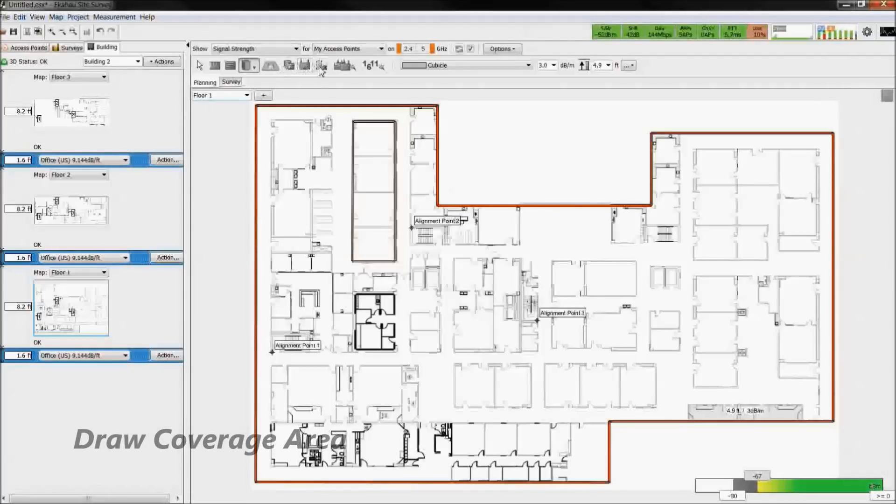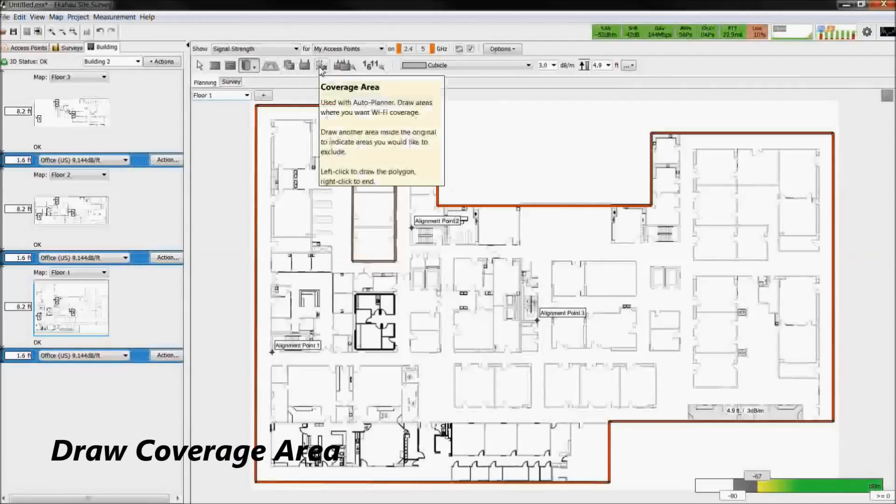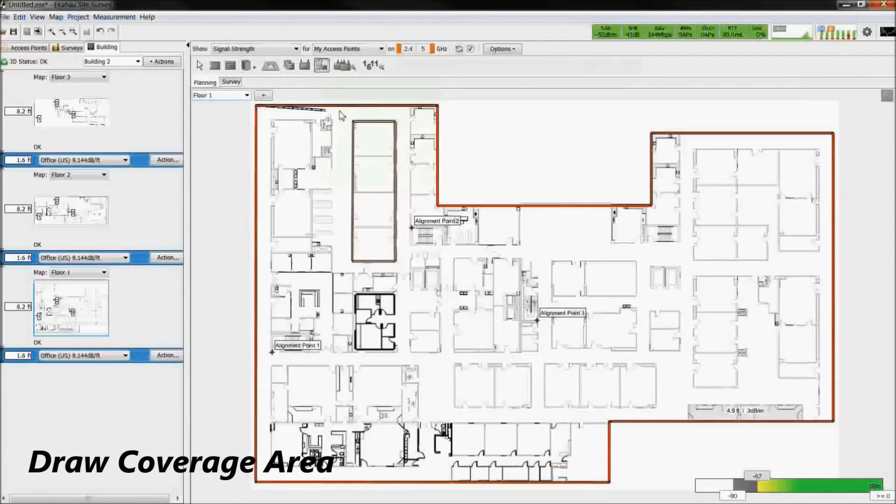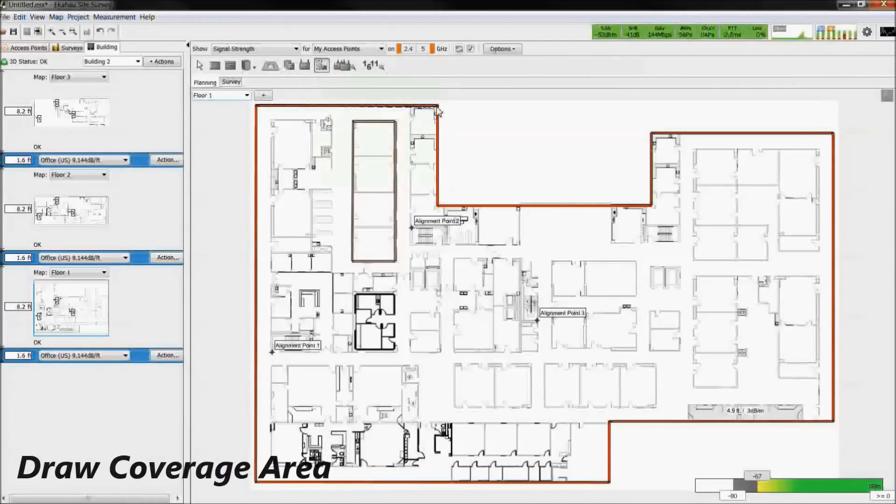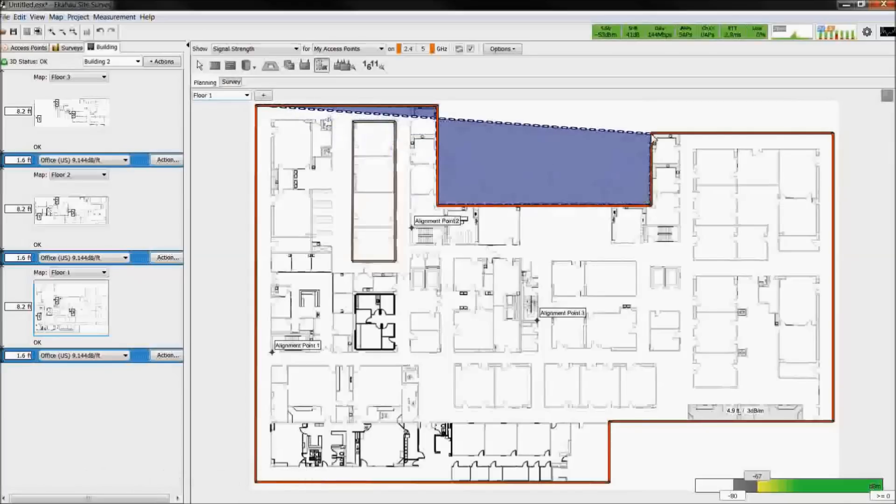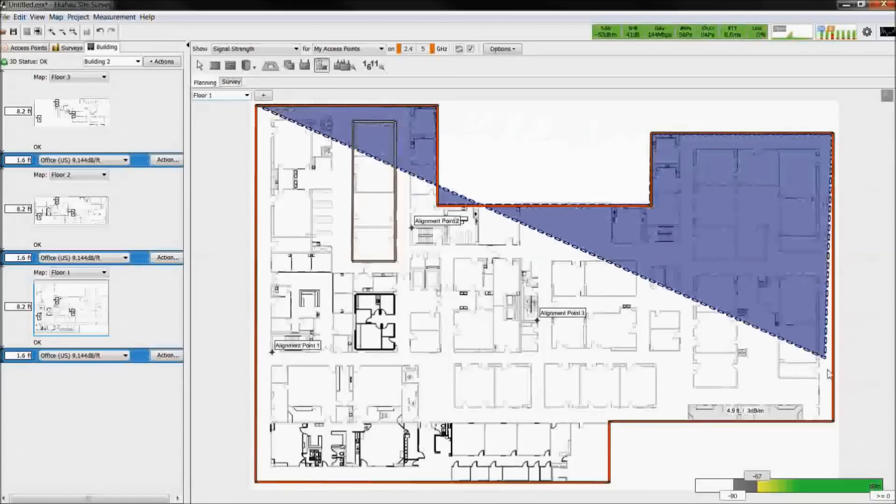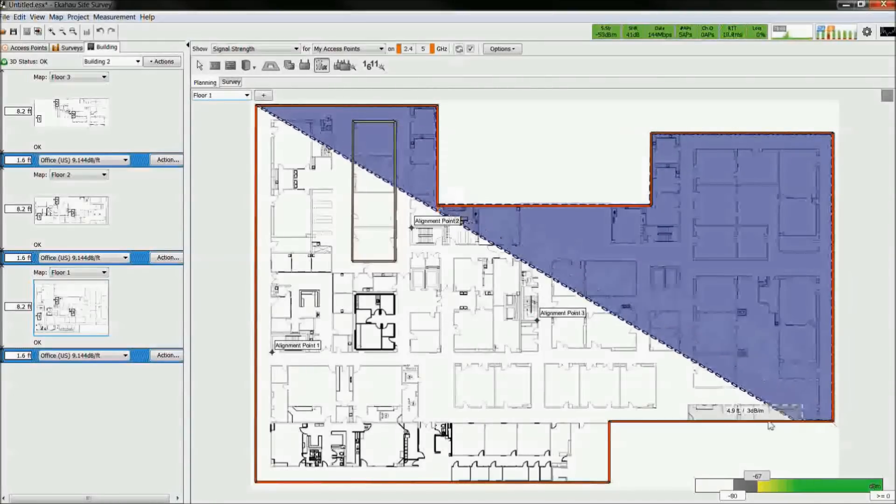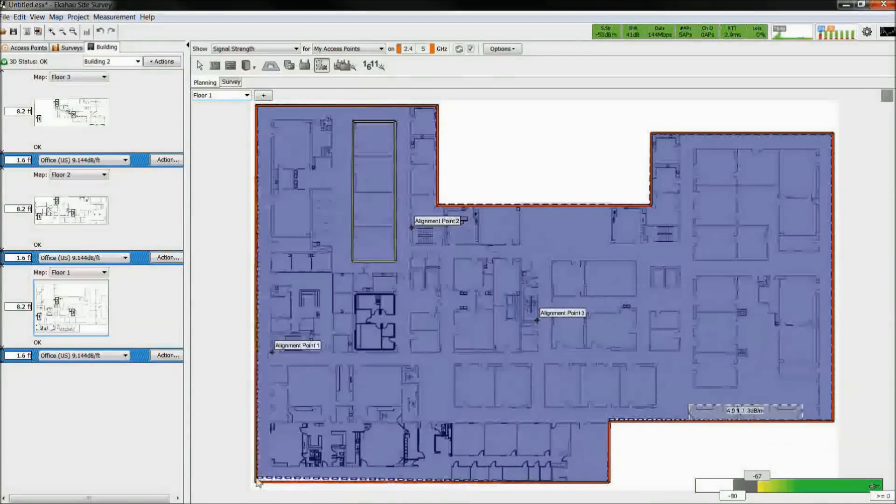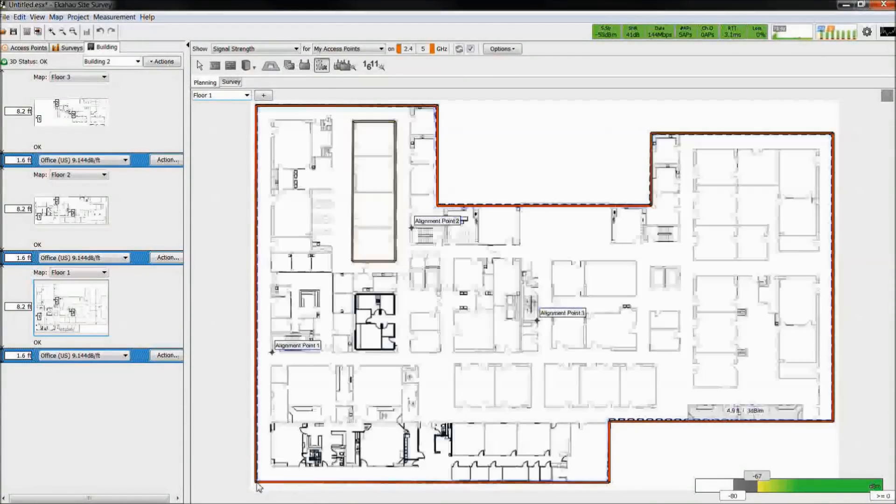Coverage areas are then drawn such that the auto planner knows where to place access points. You could draw additional areas within the coverage area to exclude specific regions. These may be bathrooms, parking garages, stairwells, places that you do not want coverage.